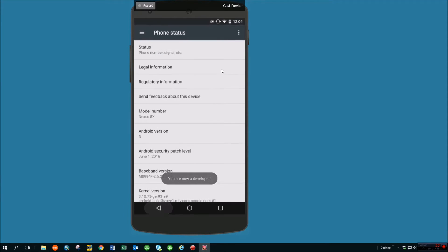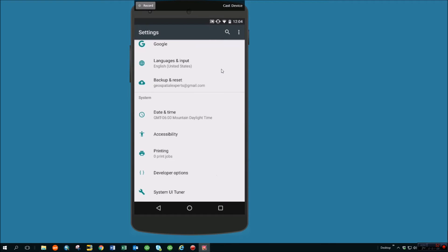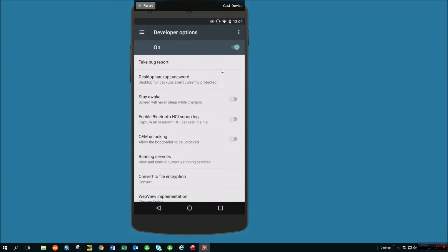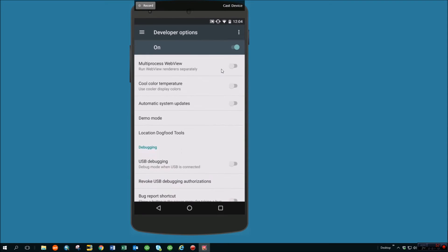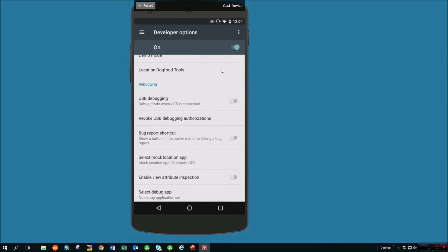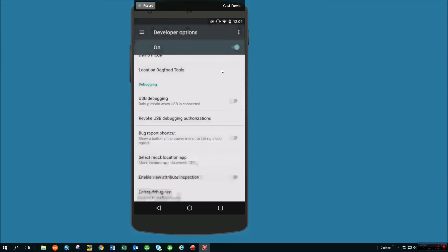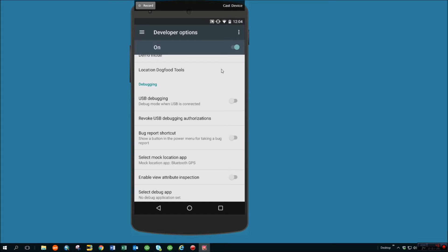Once you do that, you can go into developer options, and we can scroll down here. You can see there's a select mock location app. We've already installed Bluetooth GPS, so it's defaulted to that. So we have the developer options on. We're using a mock location with Bluetooth GPS app.